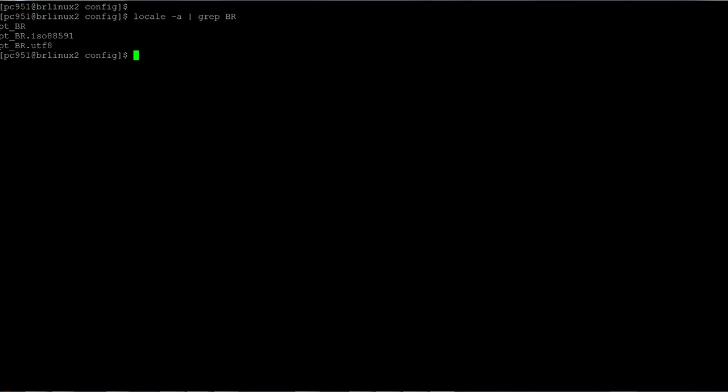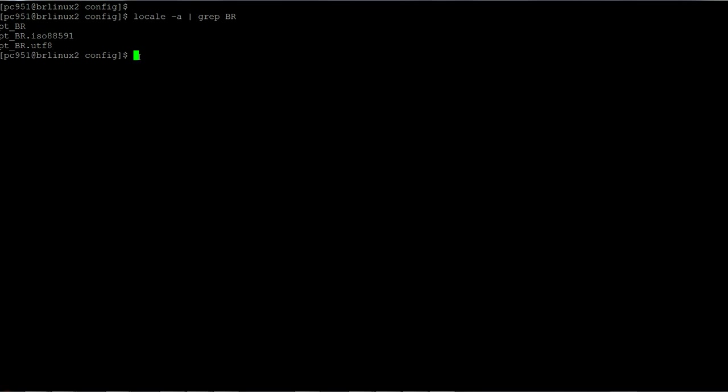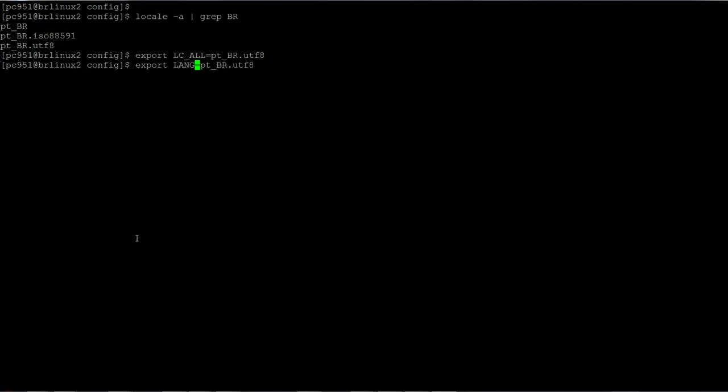So I'm going to set the environment variables for pt_BR.UTF-8. Export LC_ALL equals pt_BR.UTF-8. So I have just set the environment variables. What I...